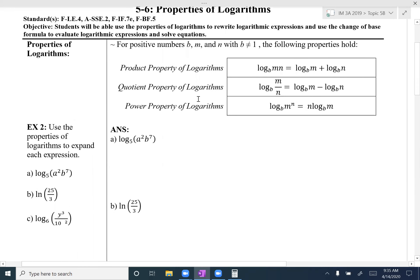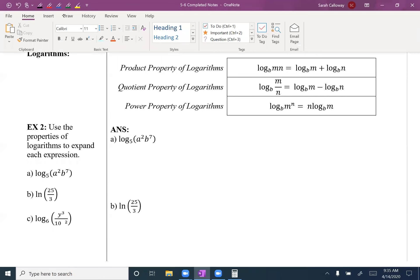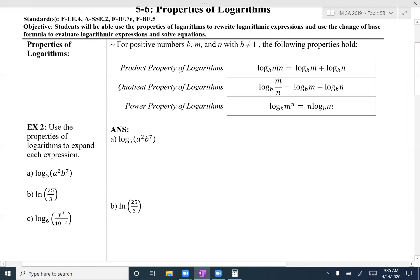There are three properties of logs we'll be using. The first is the product property. If I have a product inside of a log — so there's multiplication on the inside — that changes to addition separating the logs. So if I'm taking the log of a product, I can change that to the sum of two separate logs. Multiplication changes to addition.